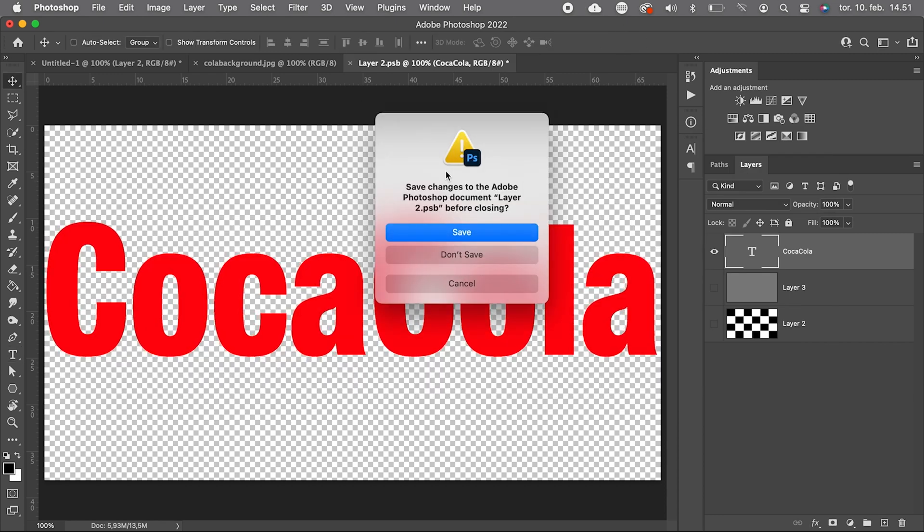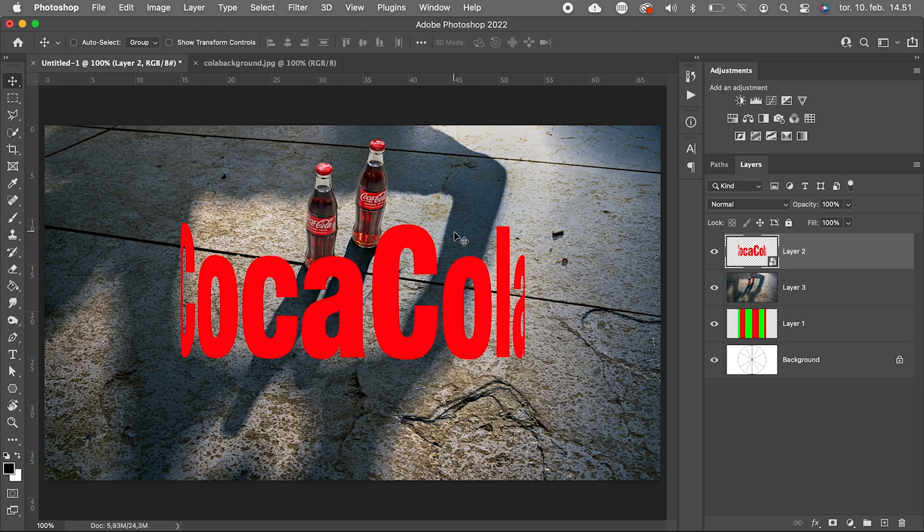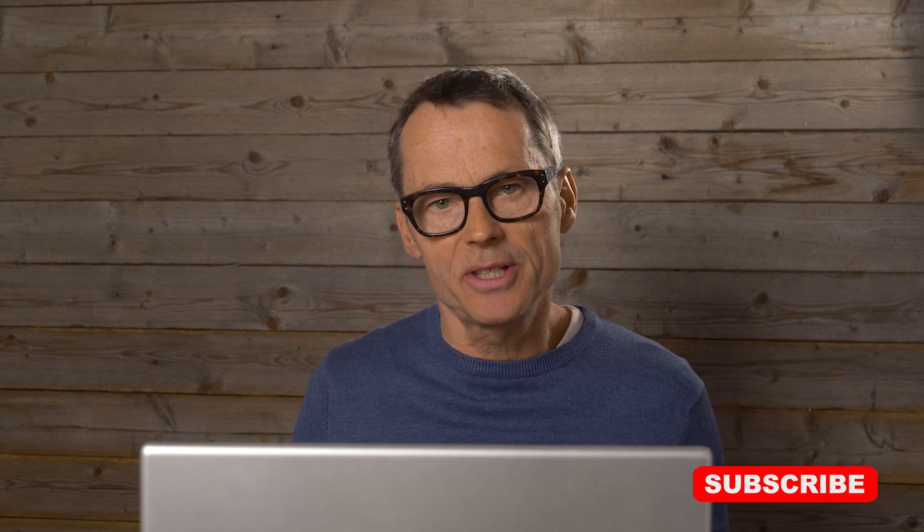If warping templates is of your interest, you can continue watching how to put a logo on a mug, or you can of course subscribe if you like my content. Thank you and goodbye.